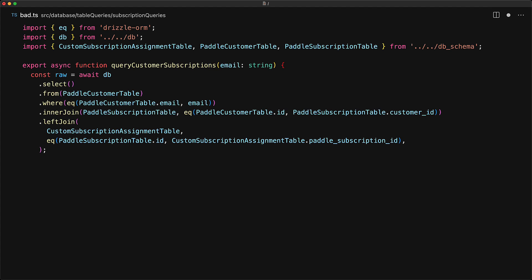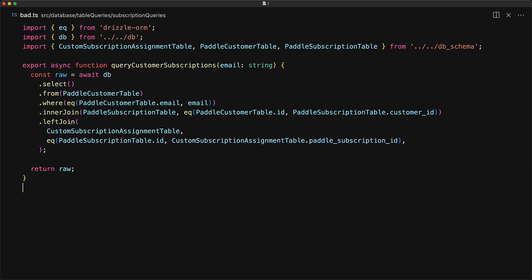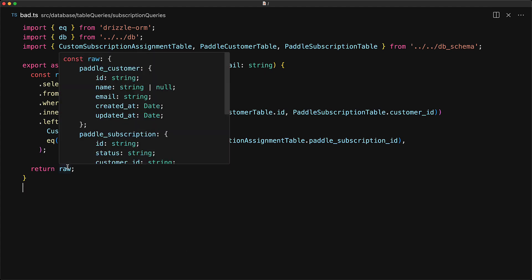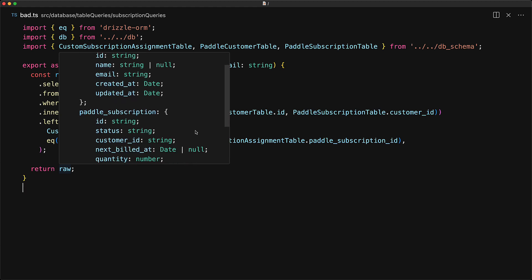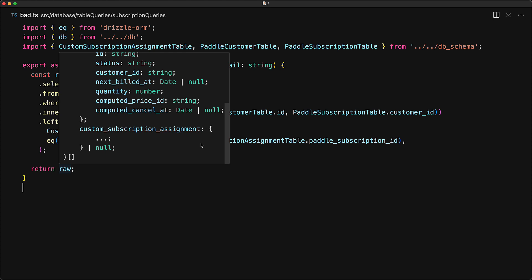However, my question to you is: what do you think is going to be the return type for the query that we just wrote? Because of the way SQL works, and this is just us trying to write SQL using TypeScript, the result is going to be flat with items repeated and it won't really organize into a nice object structure. So individual items will consist of a paddle customer, a paddle subscription, as well as an optional subscription assignment, and the same customer will be repeated multiple times based on how many subscriptions and assignments they have.